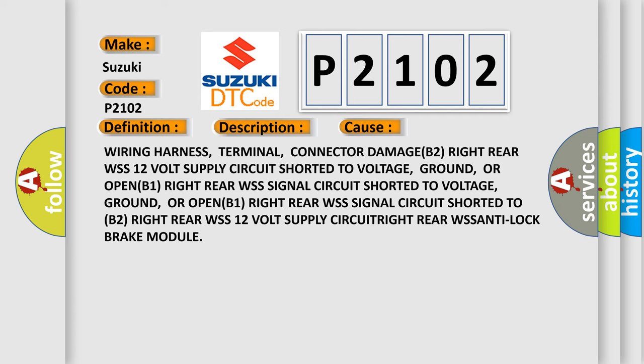Wiring harness, terminal, or connector damage. Right rear wheel speed sensor 12V supply circuit shorted to voltage, ground, or open. Right rear wheel speed sensor circuit shorted to voltage, ground, or open. Right rear wheel speed sensor signal circuit shorted. Right rear wheel speed sensor anti-lock brake module.